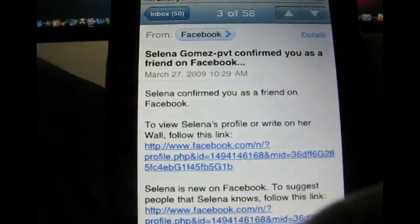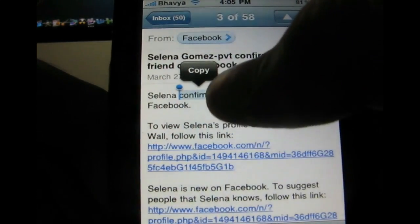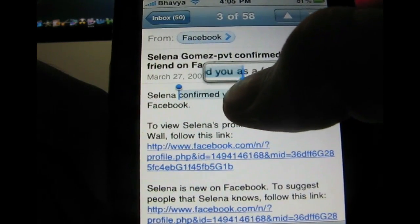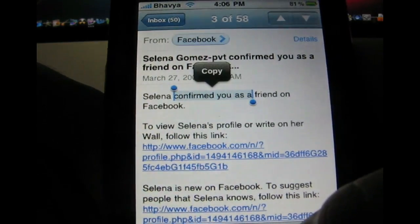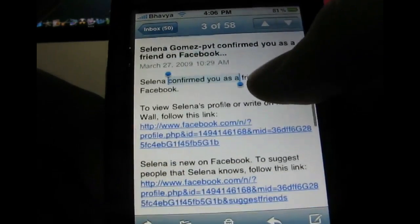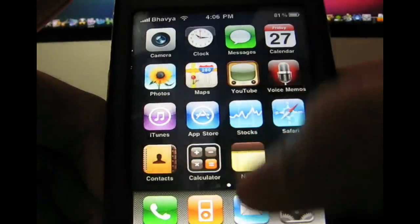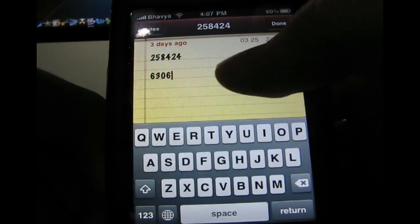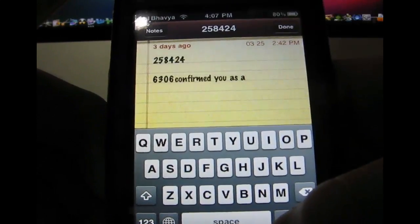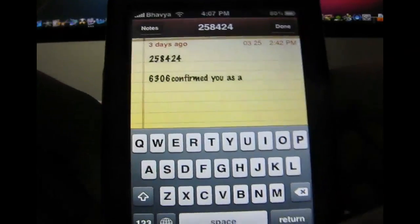When you let go it gives you an option to select or select all. If you click select, two little arrows come up that let you select the text you want to copy. Say I drag up to 'confirmed you as a' and tap copy up here — it's copied. Then go to Notes, open the keyboard, hold down, and hit paste. There you have it — that's how you copy and paste on the iPhone.